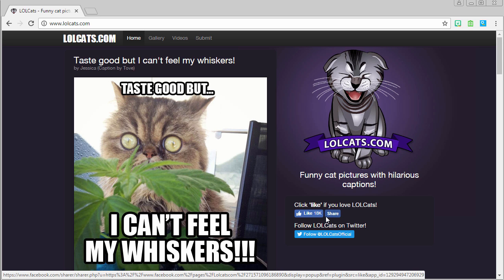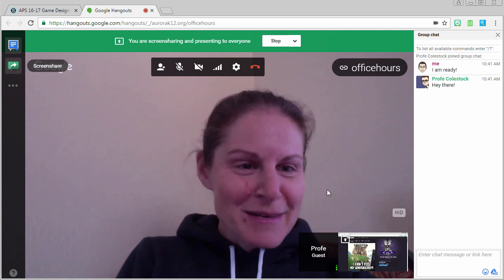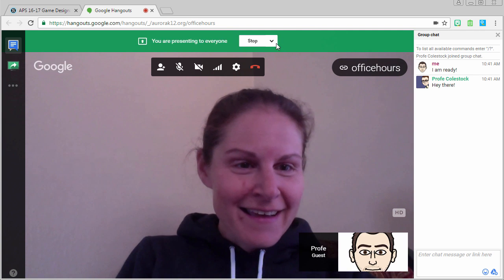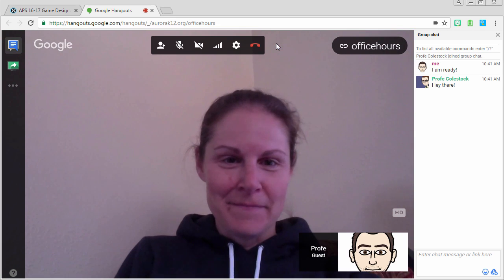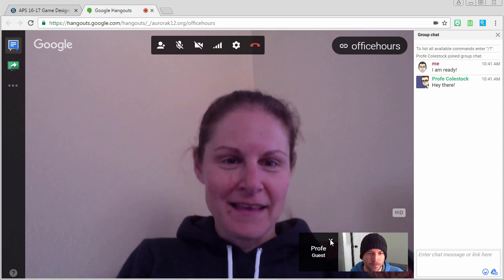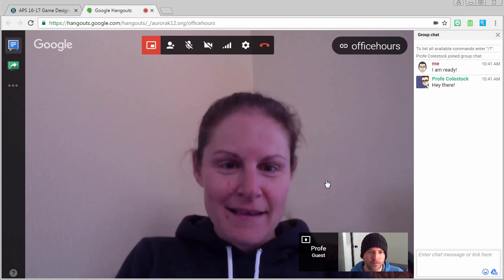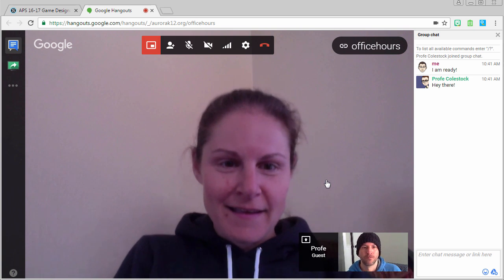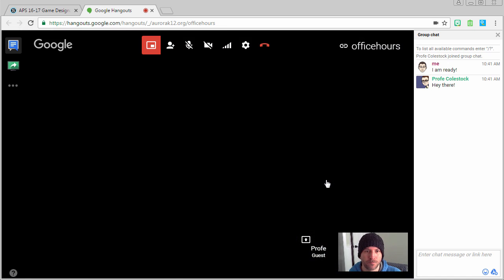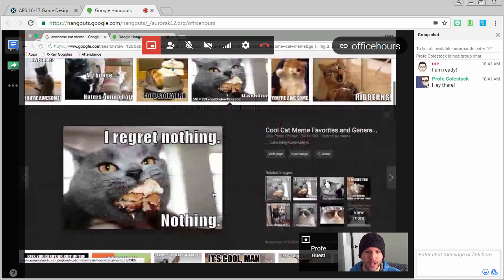Remember, students can share their screens too. Simply present them to everyone and ask them to click on screen share. Then you can see what they're working on as well.